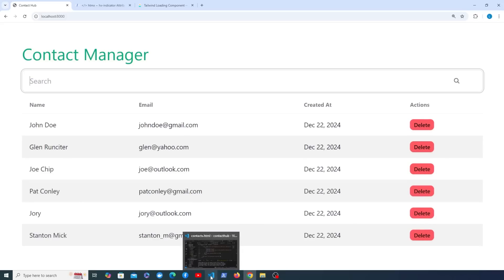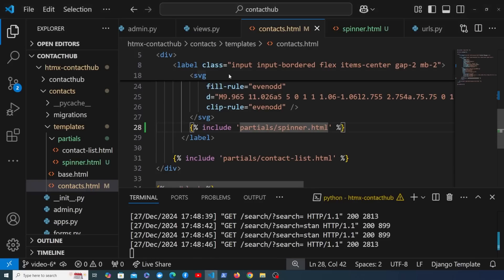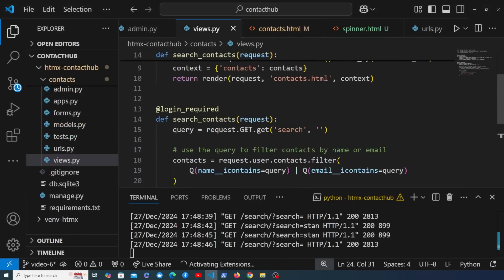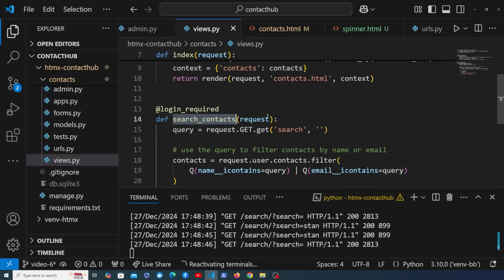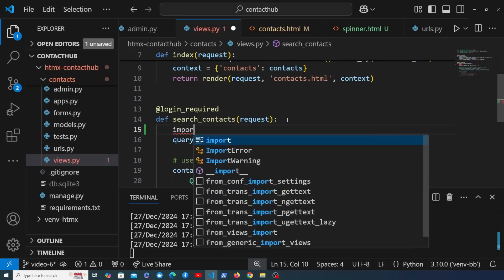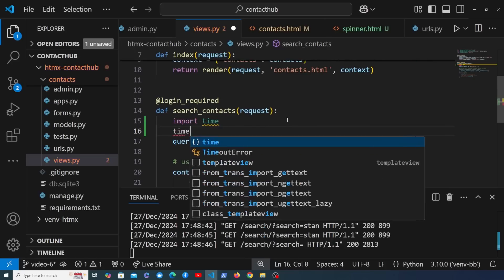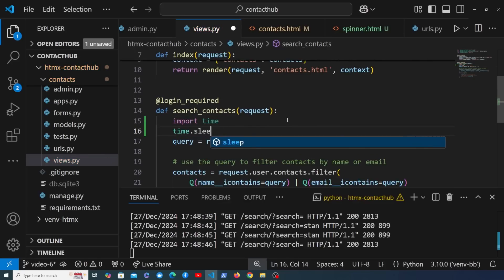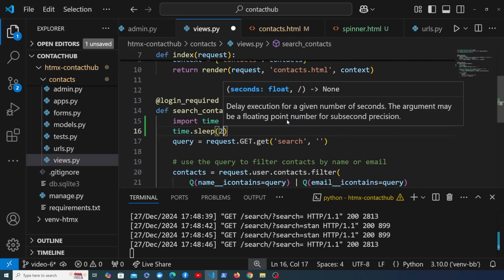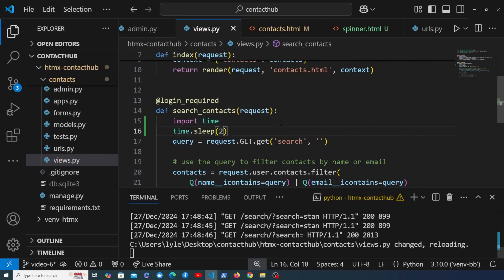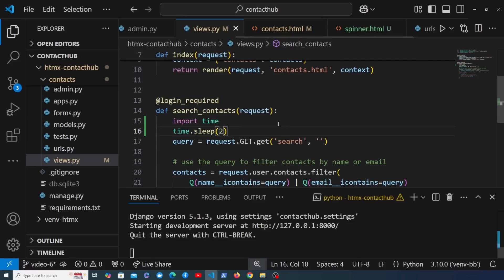What we're going to do is introduce some artificial latency here in Django, so let's go back to views.py. This is the Django view that handles that htmx search request. What I'm going to do in this view is import Python's time module and we're just going to call time.sleep for two seconds. Let's imagine that's going to simulate some latency in the server before we actually return the search results.